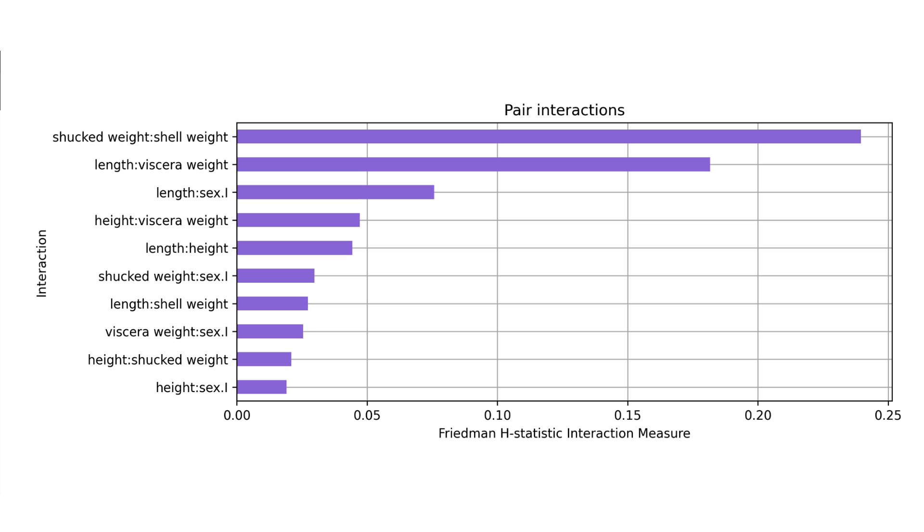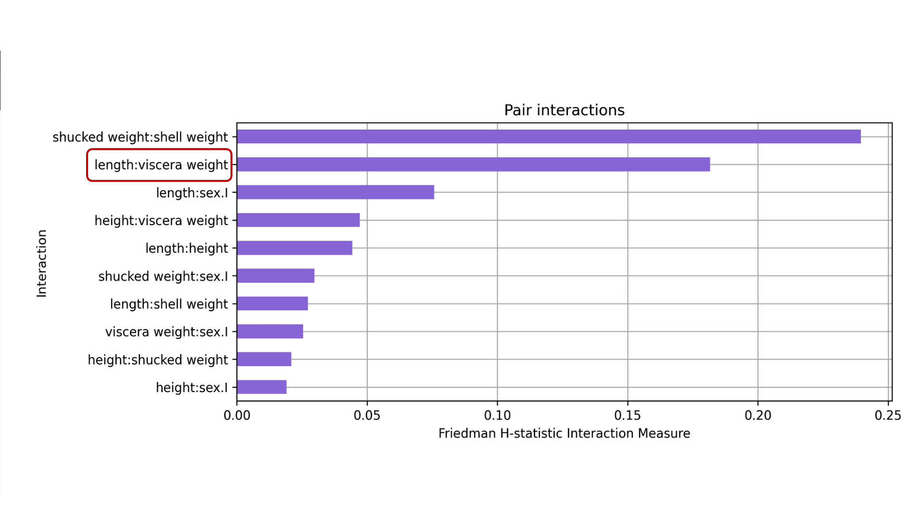This plot suggests that shell weight and shuck weight features are interacting with each other. Up to 24% of the variation in the joint PDP comes from the interaction between the two features. Potentially there's also a less significant interaction between length and viscera weight. Keep this in mind when we look at the unnormalized metric.